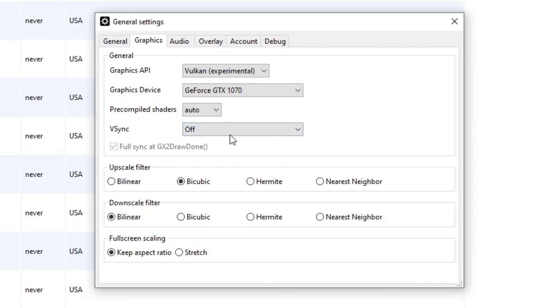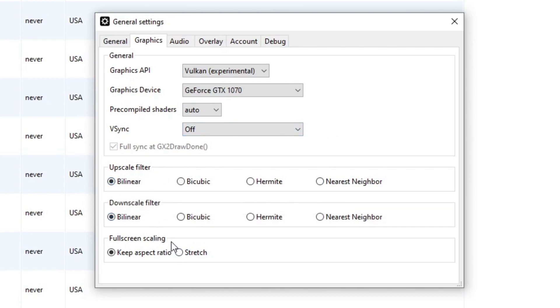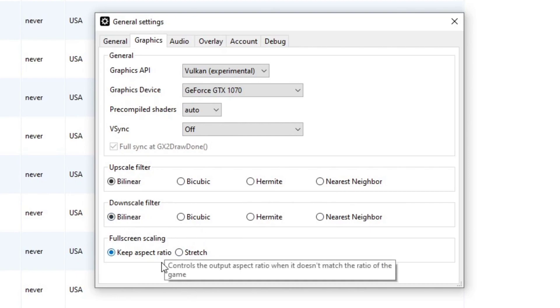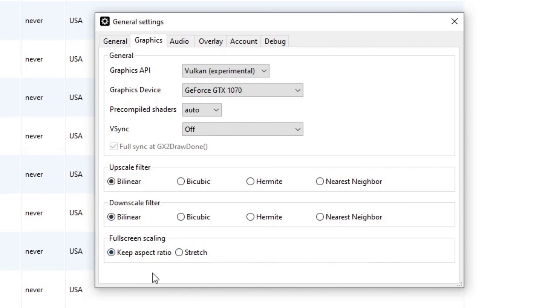V-Sync, we're going to leave this off. But if your games are experiencing screen tear, then you must turn this on. Upscale filter, we're going to switch this to bilinear. Downscale filter, leave it on bilinear. And full screen scaling, keep aspect ratio.